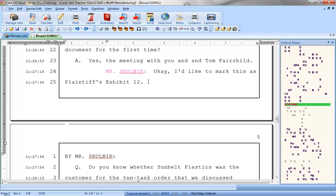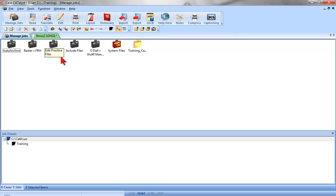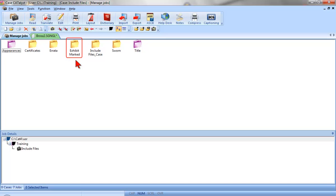Fortunately, that won't be necessary. Instead, what we'll do is type that parenthetical once, and we'll keep it in a special file called an Include file. Then, every time we need that parenthetical in a job, we can use a command called Include to make a copy of that file and insert it at the current cursor position.